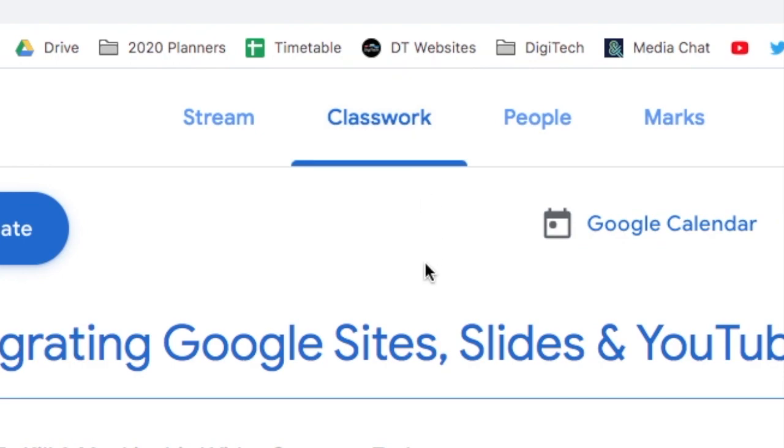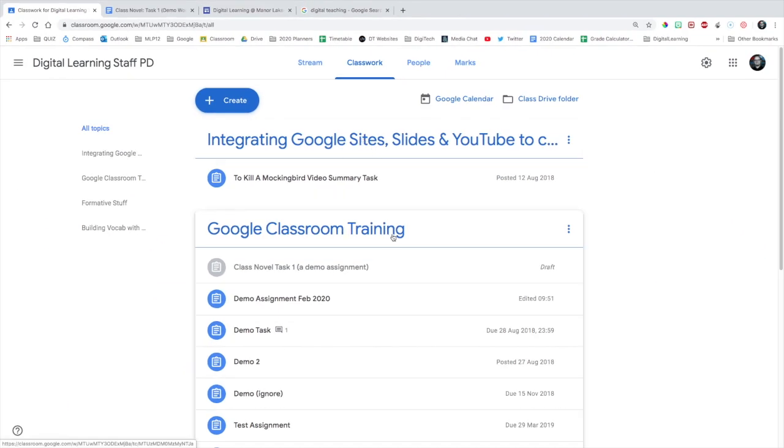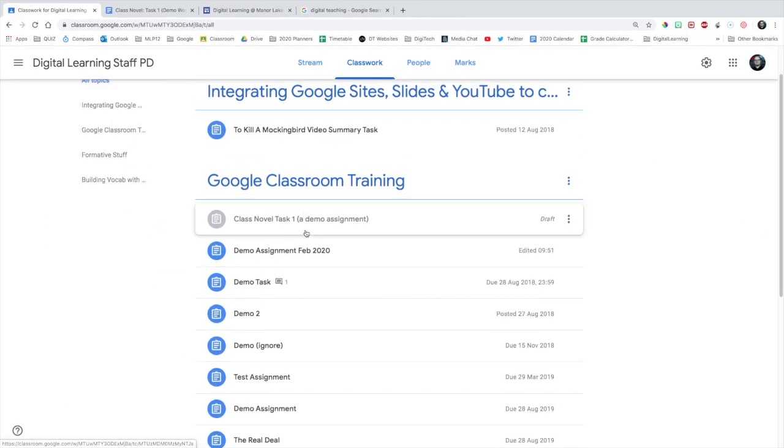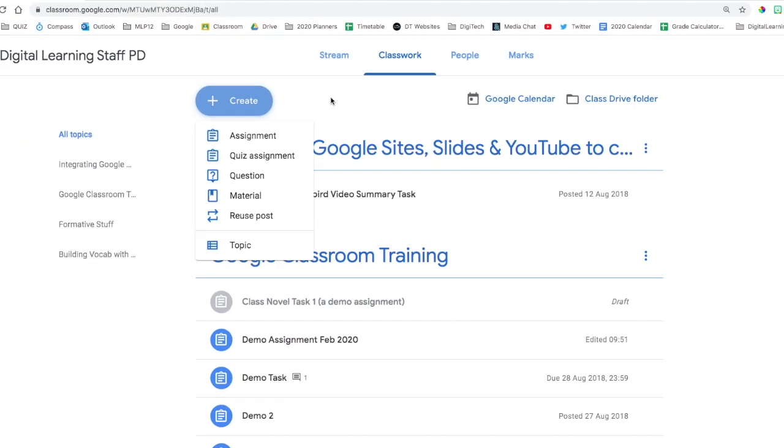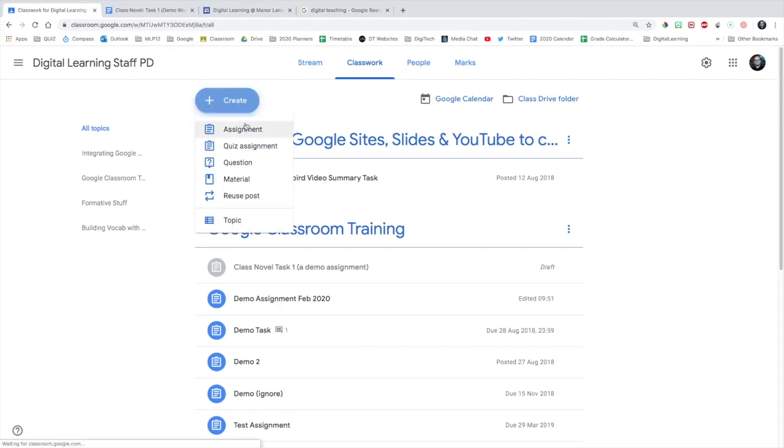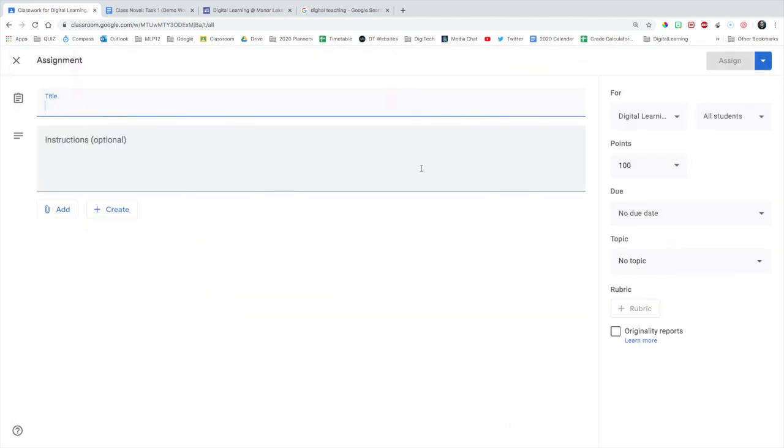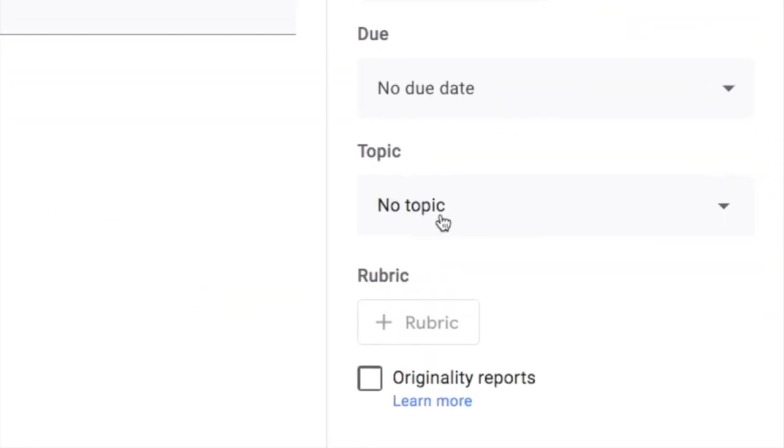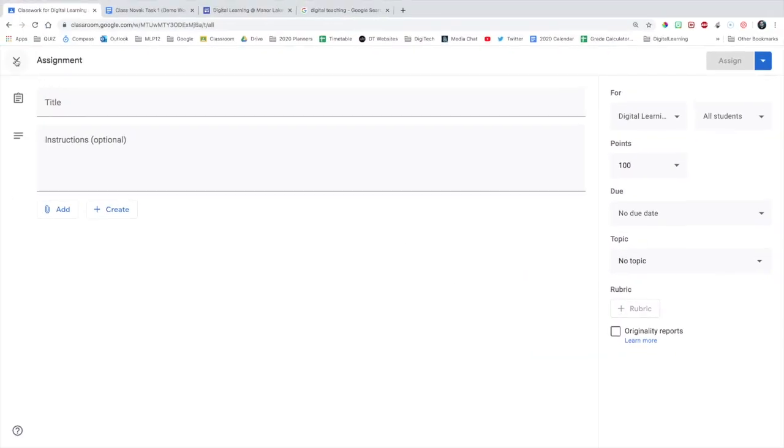In the Classwork tab, you want to organize your topics. So you do that by creating a topic here, or when you create an assignment, you can create the topic here. So create a new topic as you're making an assignment.